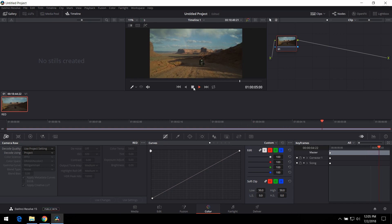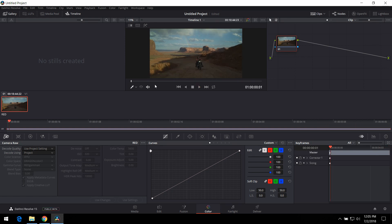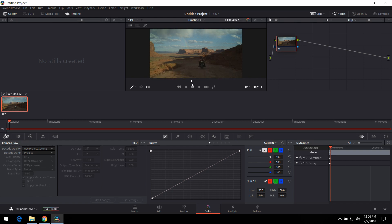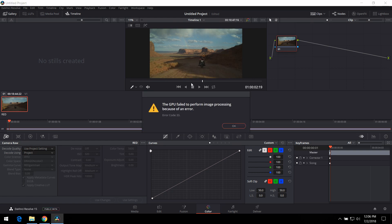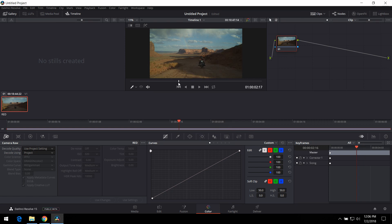So, definitely can edit 8K on this laptop, but 4K, it can smoothly do it. At least Ultra HD, you can definitely. Ooh, look at this. The GPU failed to perform image processing because of an error. Yeah, that means it's like stressing the crap out of this thing.